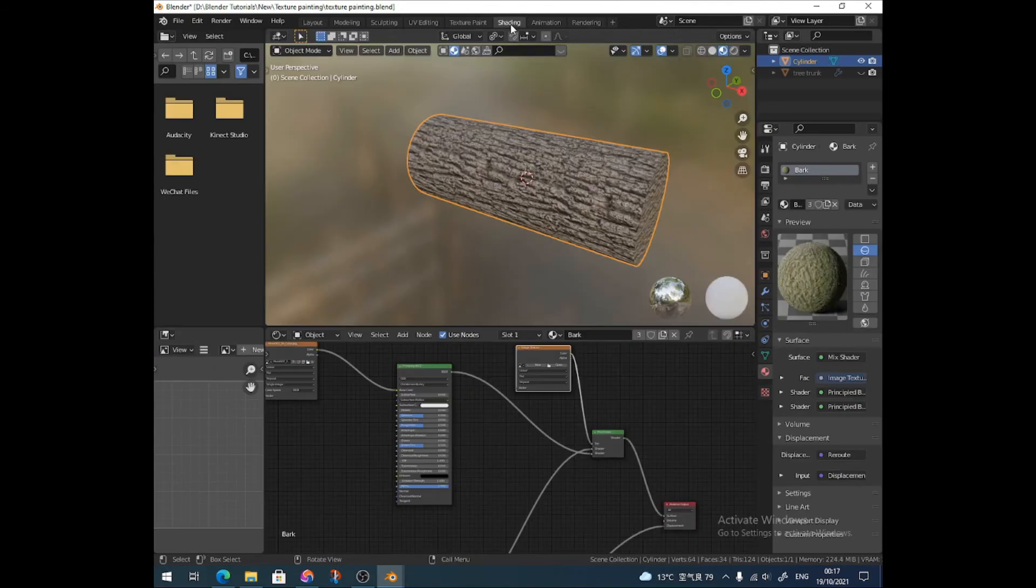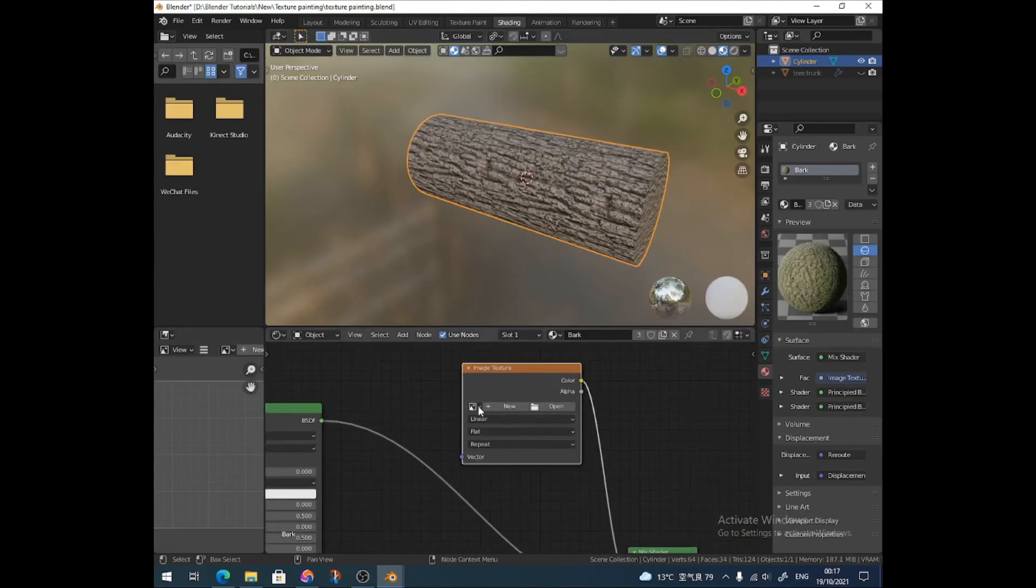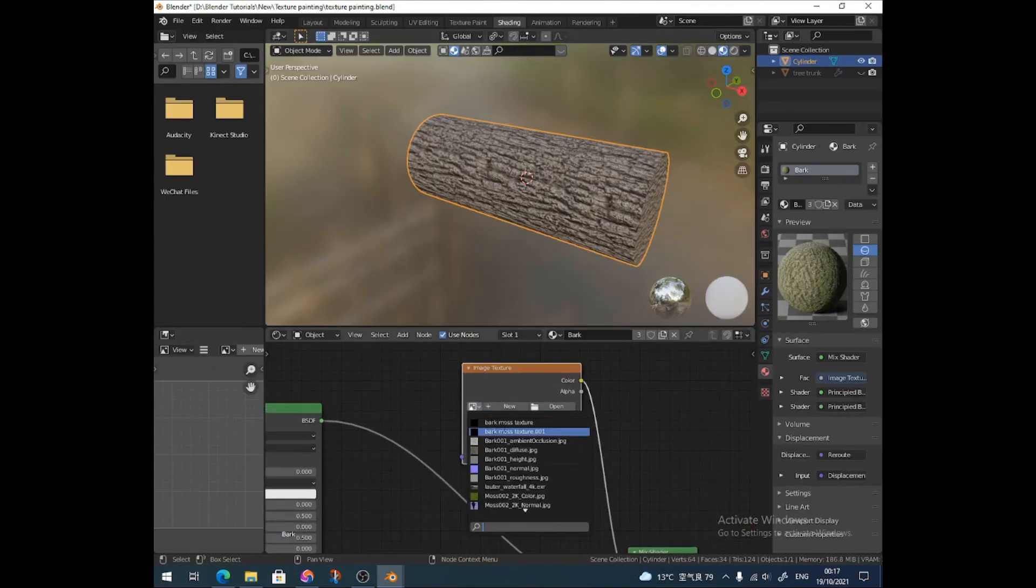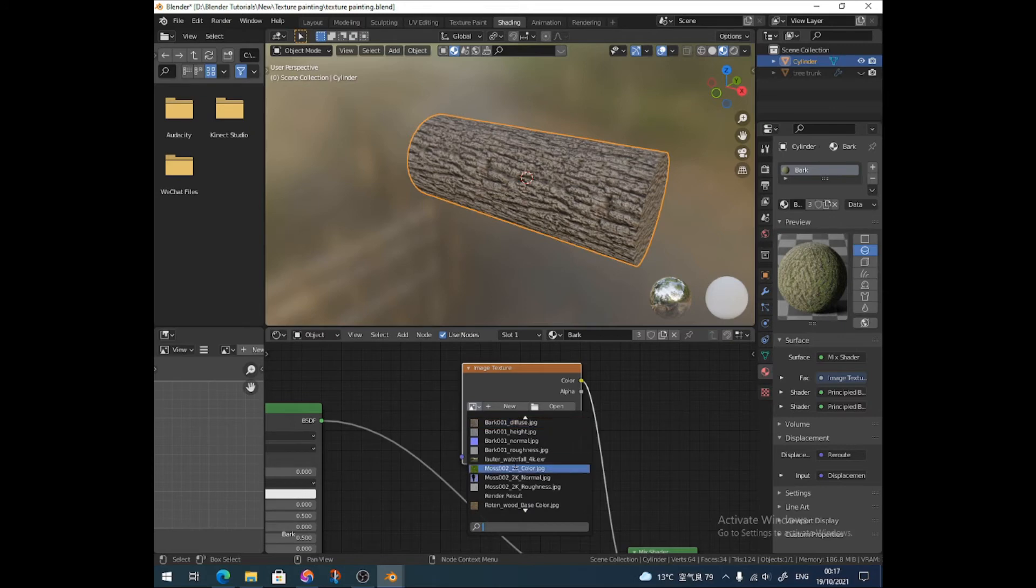So now I'll pop back to the shading panel and I'll find that texture that I just made, which is called Moss Bark Texture.